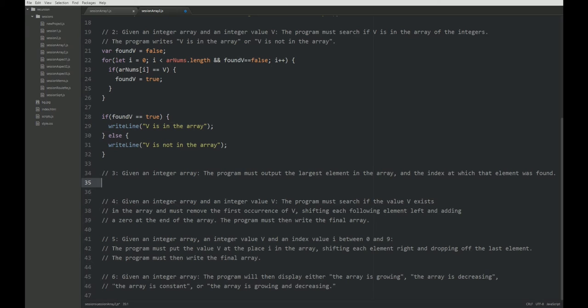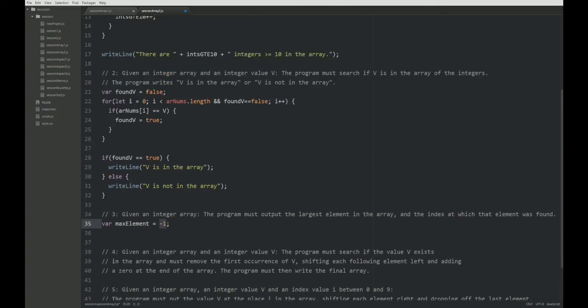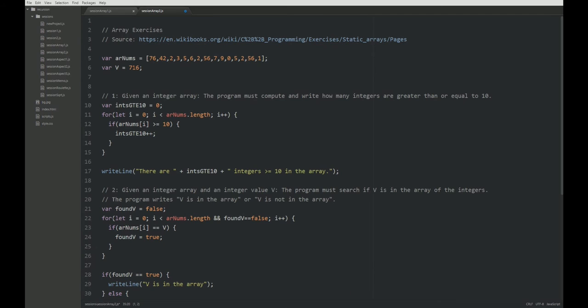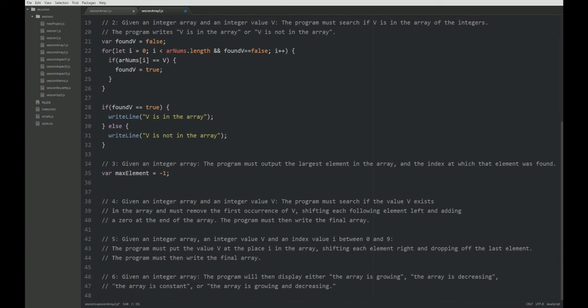So we need to remember two things. We need to remember the max element, which I'm going to initialize with minus one. And take care, this only works because we're dealing only with positive integers. If you would deal with negative integers as well, you would have to come up with something different. But now, for the sake of simplicity, let's assume that we only handle positive integers.